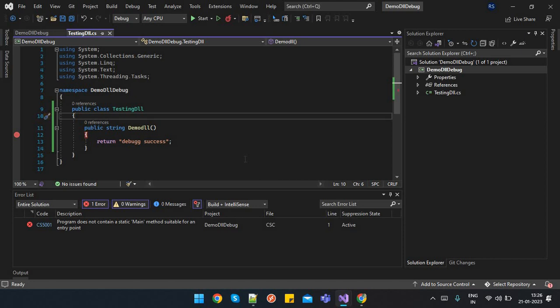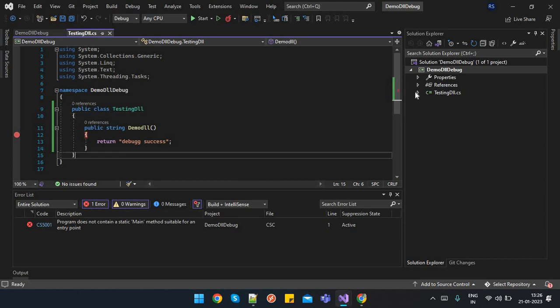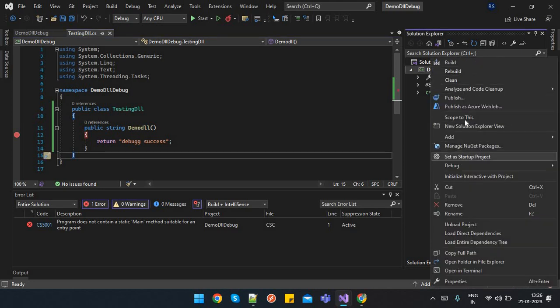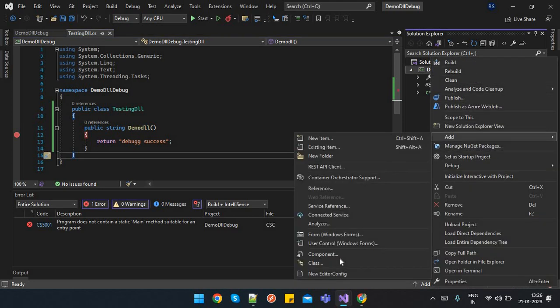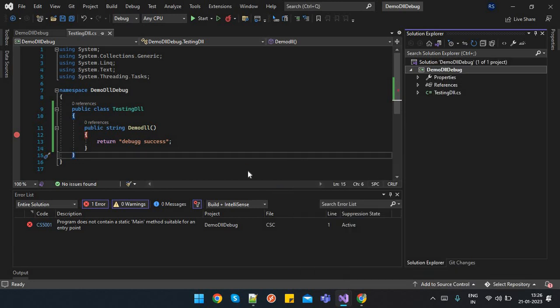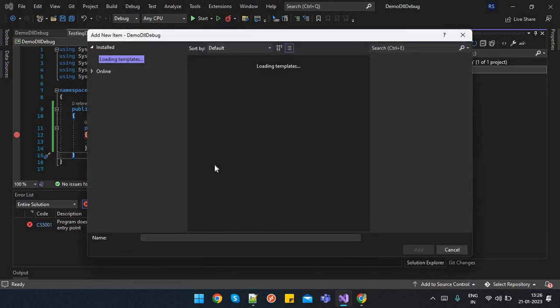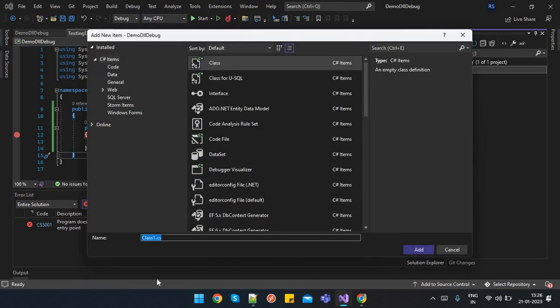As we are aware, for any application the main method is the entry point. So we have to create a new class. Any name you can put. I am just putting Program.cs file.